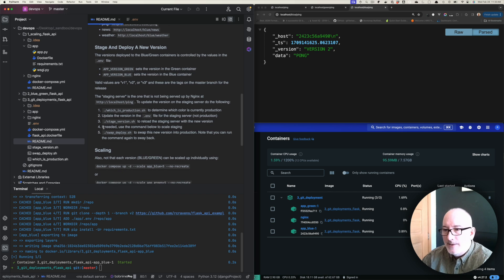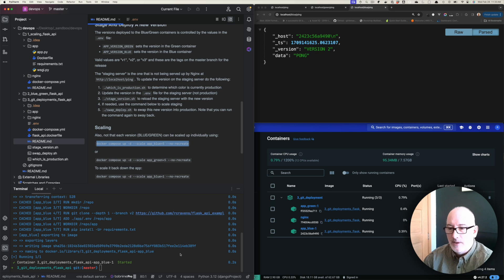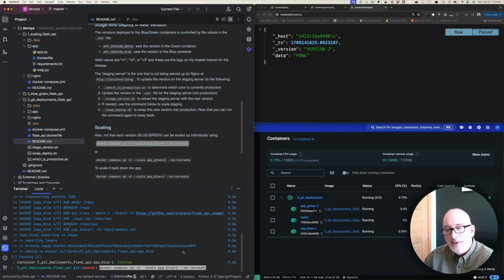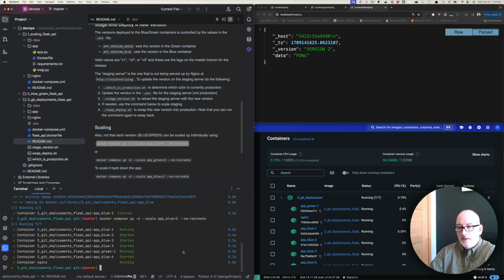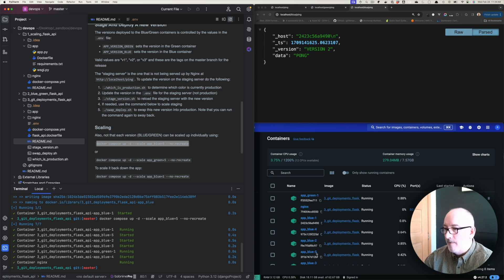Now if I need to scale this, at this point I would run one of these commands for scaling. I'm going to scale the blue deployment up to five instances, so it's going to create and ensure there are five instances of that container running. You can see app_blue_1, 2, 3, 4, 5 are all right there.